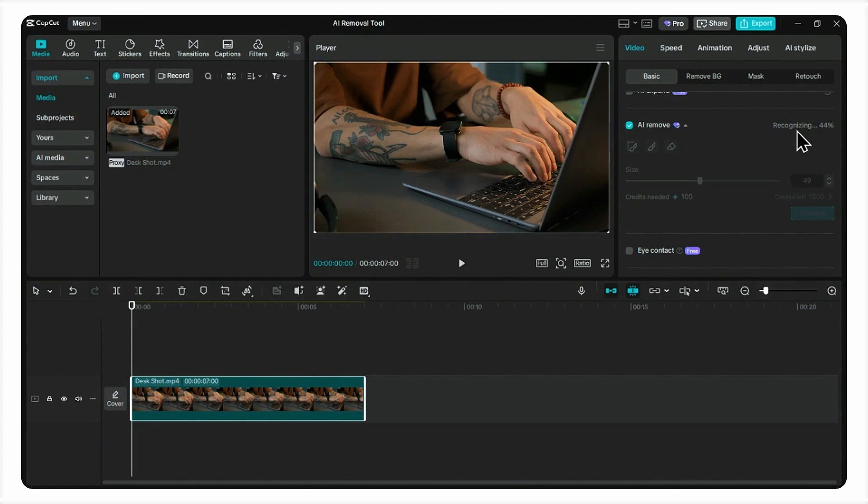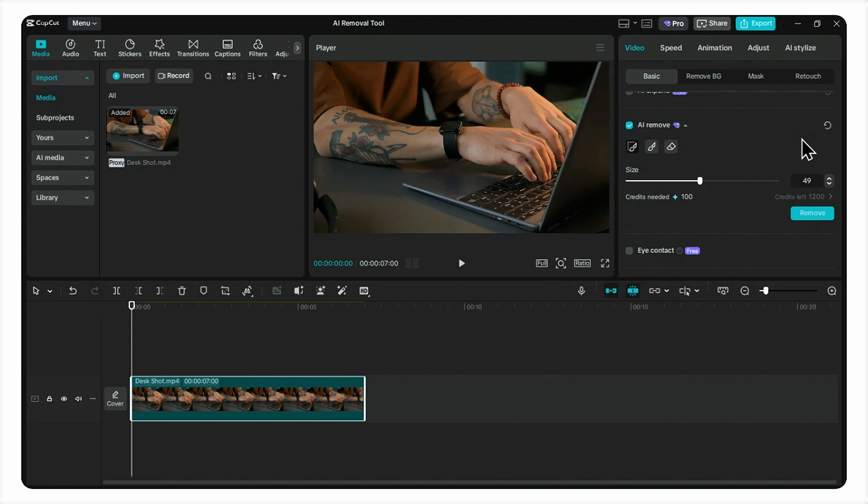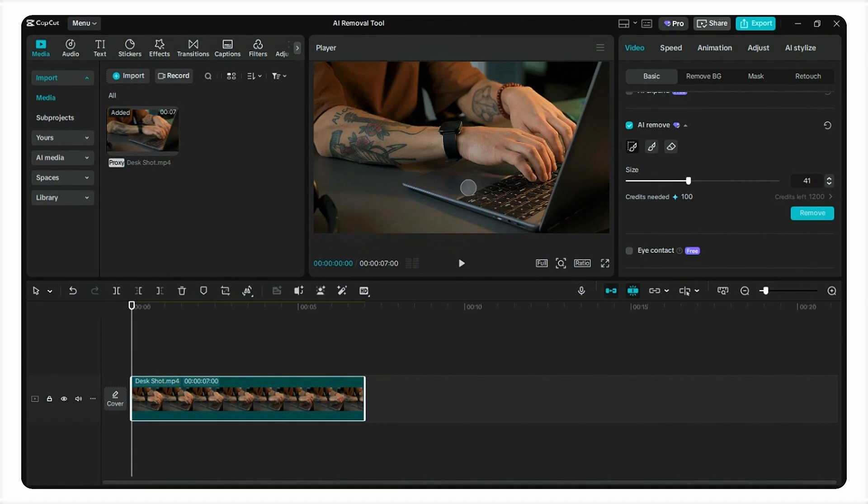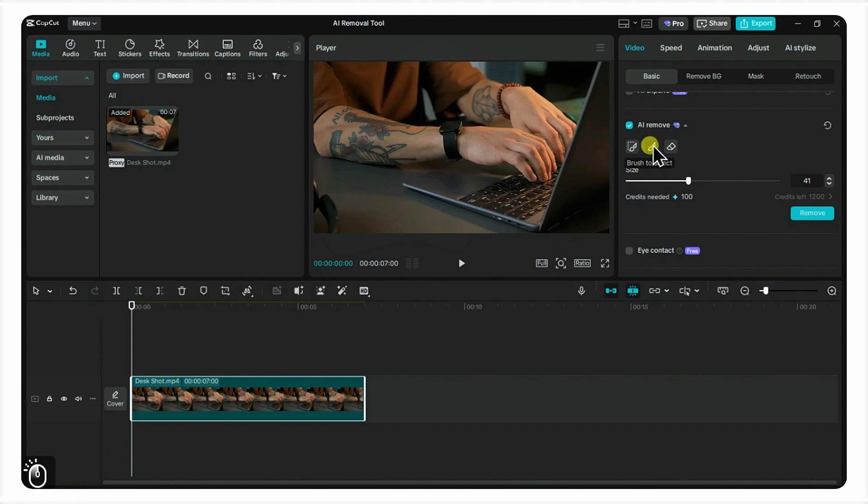Let's turn it on. You'll see we get a few options, a brush and an eraser. We're going to use the brush. I'll adjust the size here to be just a little bigger than the object itself. Now, all you have to do is paint over the thing you want to remove. Just one clean stroke.